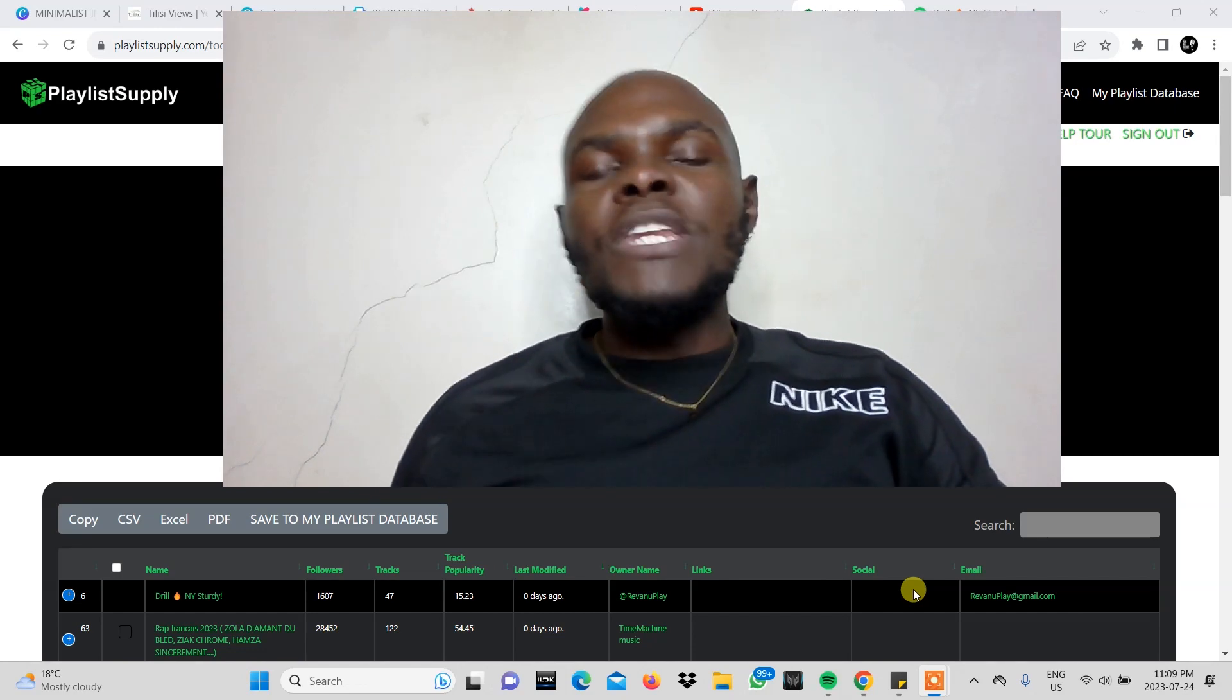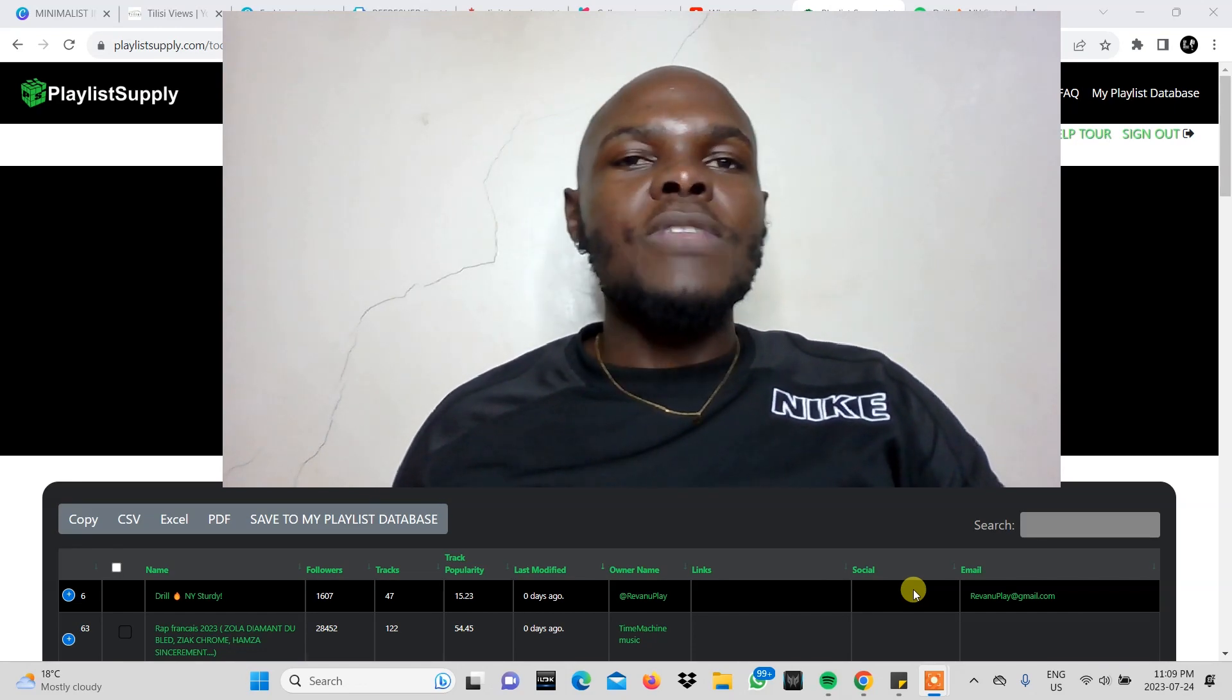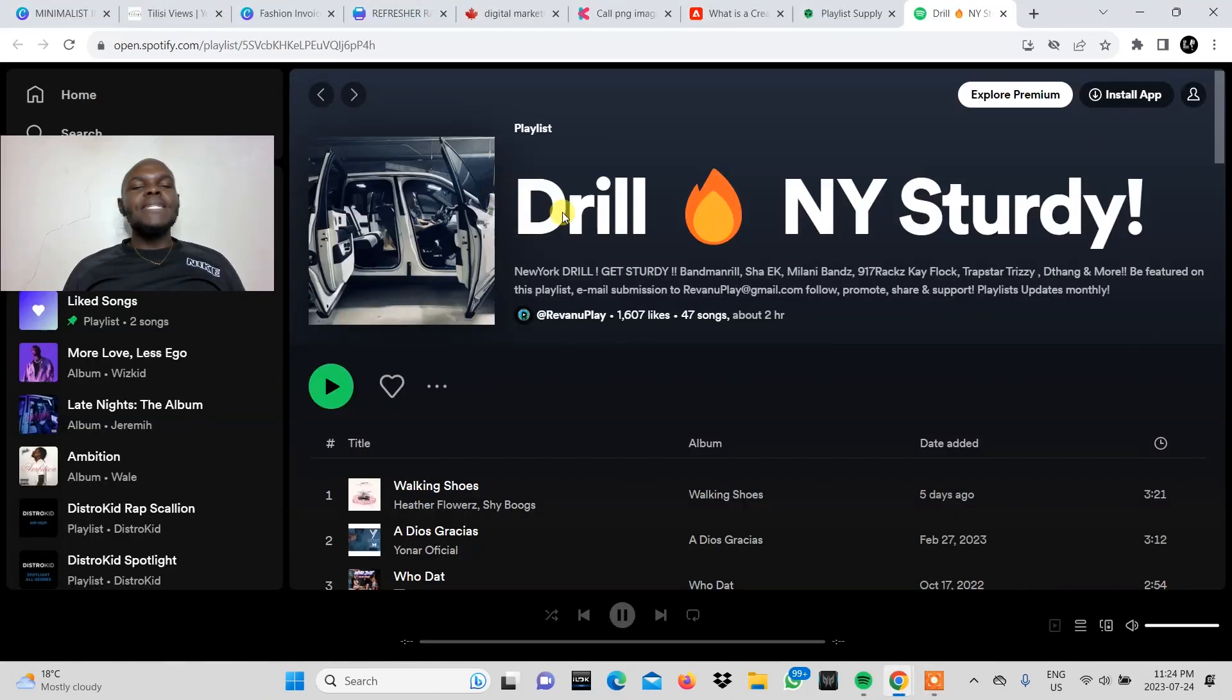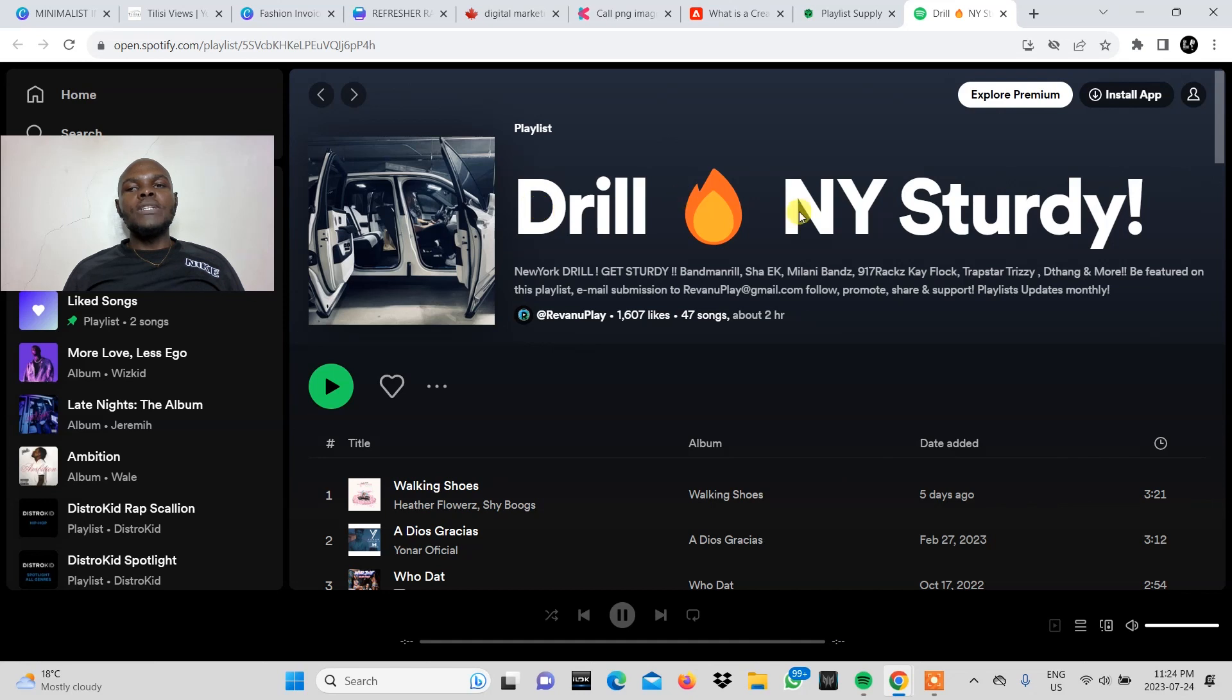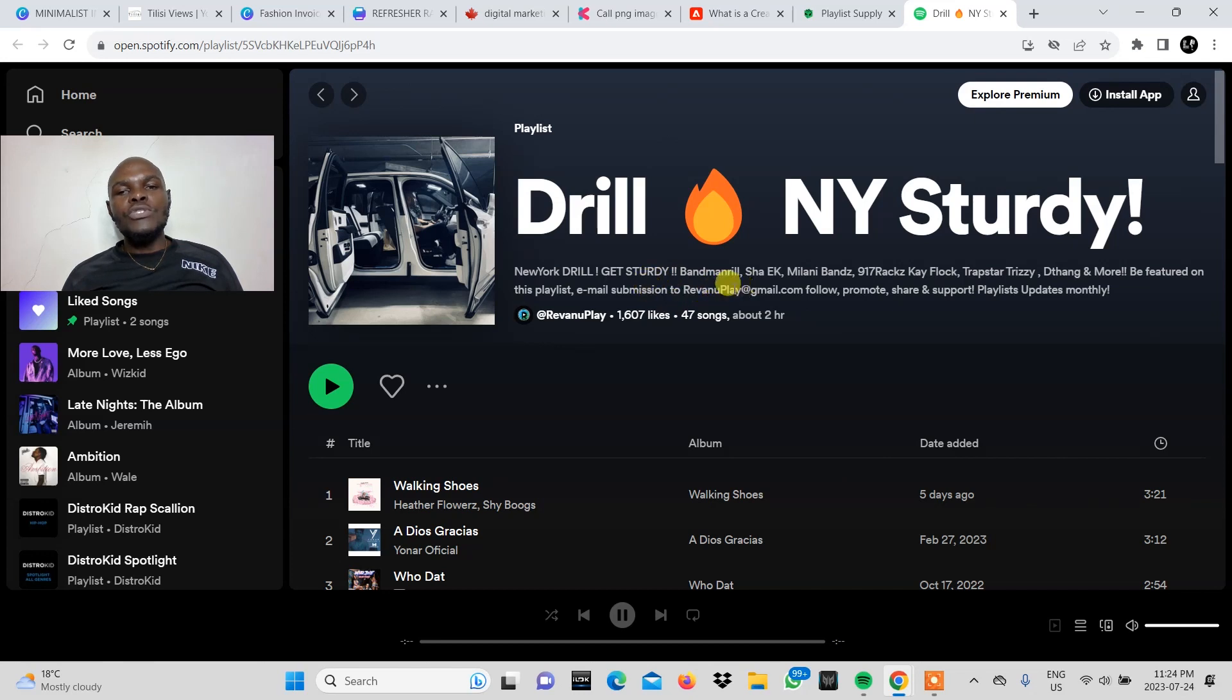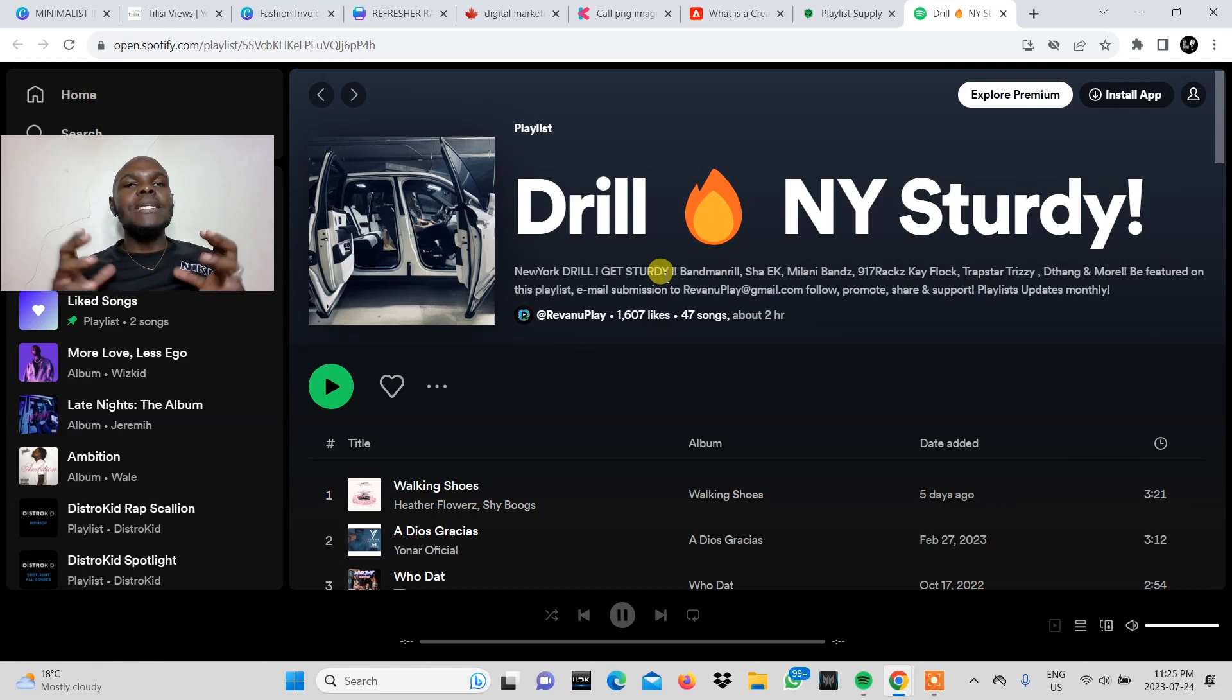So many of them put it in their description of the playlist that they create. This playlist is called Drill New York Study. And as you can see in its description, it has an email for submission of your songs, which is revenueplay at gmail.com. And you'll find a lot of these playlists have their contact information in the description.